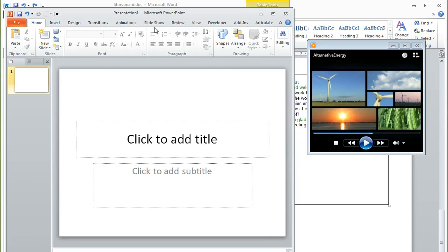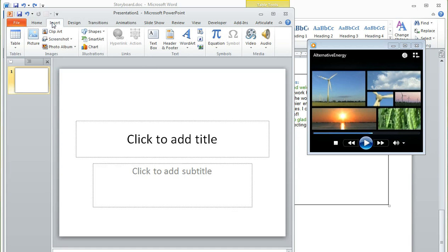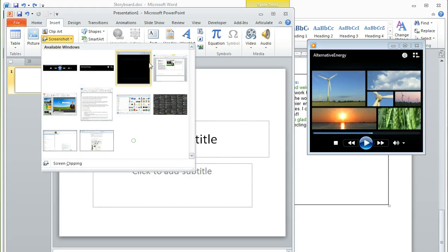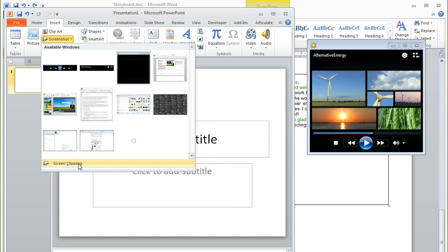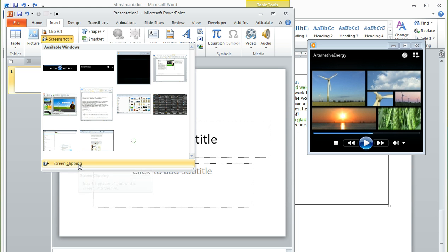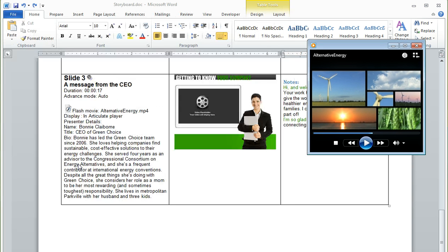I've got an empty PowerPoint file open right here. We can come up to the Insert tab and then choose Screenshot. This is going to show us a bunch of open applications, or you can select Screen Clipping if you want to fine-tune exactly the area that you take a picture of. So we'll go ahead and try that option.